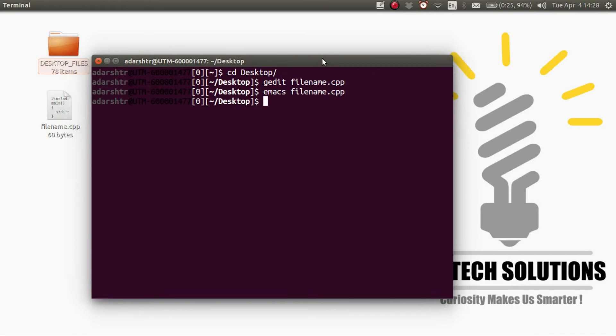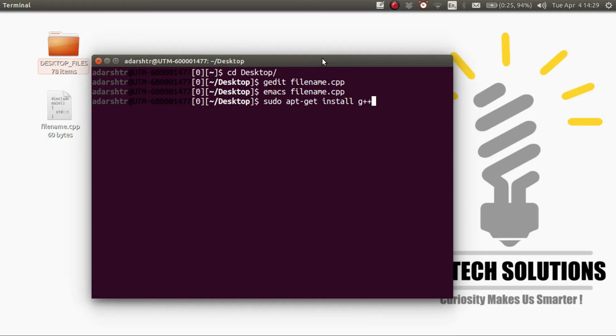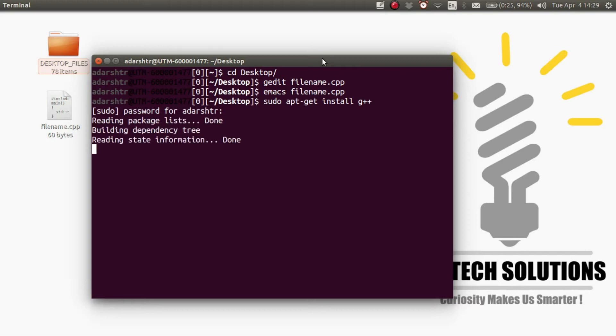To install G++ enter the command sudo apt-get install G++. I have G++ already installed so it's going to take much less time for me. Just press enter and enter your password. As you can see I already have the latest version.